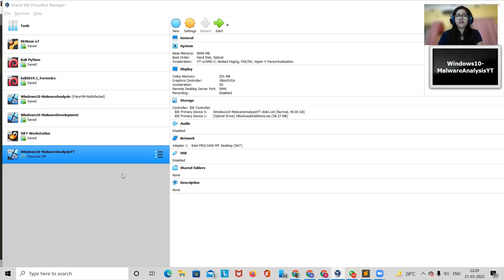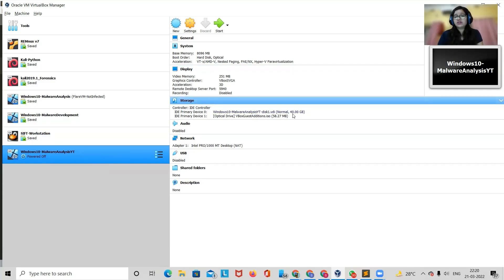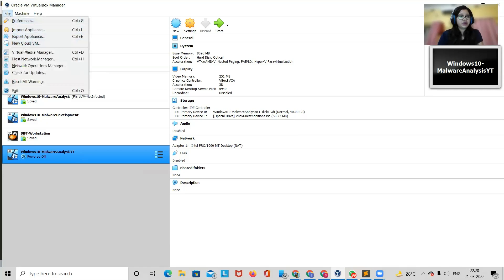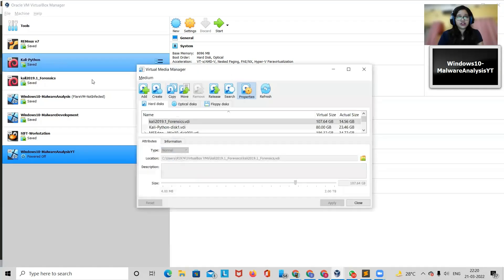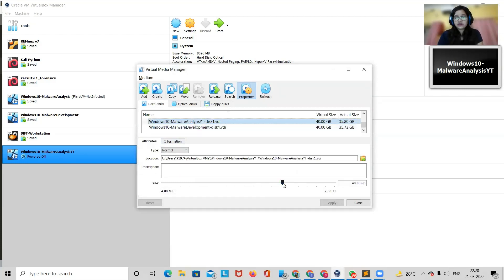Before setting up Flare VM, we need to make sure that we are providing enough storage to the VM, because Flare VM requires around 60 to 70 GB of storage. Here we can see that the storage is around 40 GB, so we would just increase it. Go to File, choose Virtual Media Manager, and choose your VM where you are going to perform your analysis.